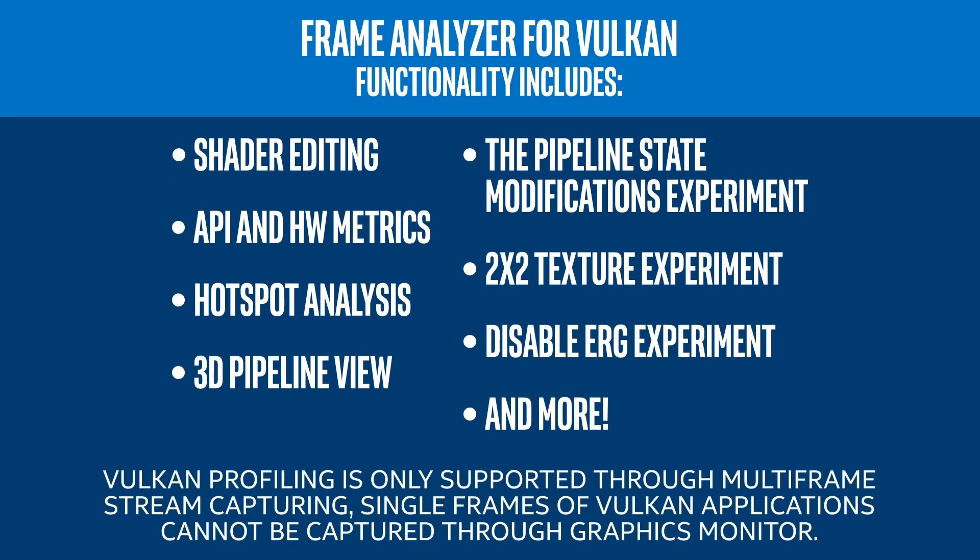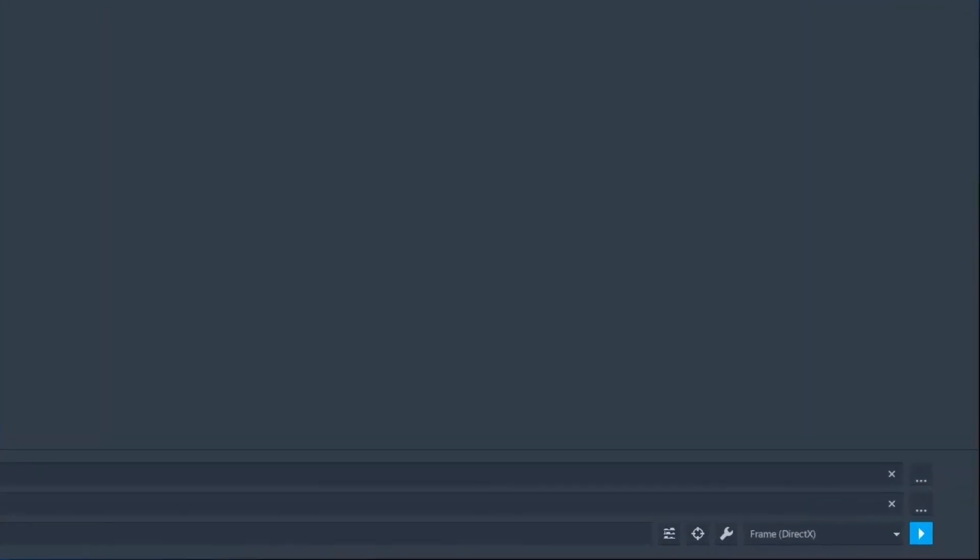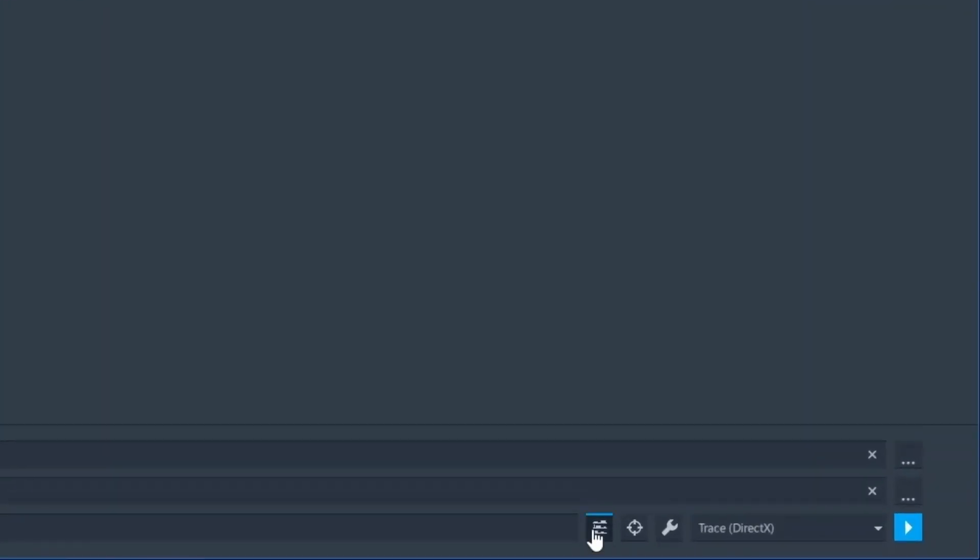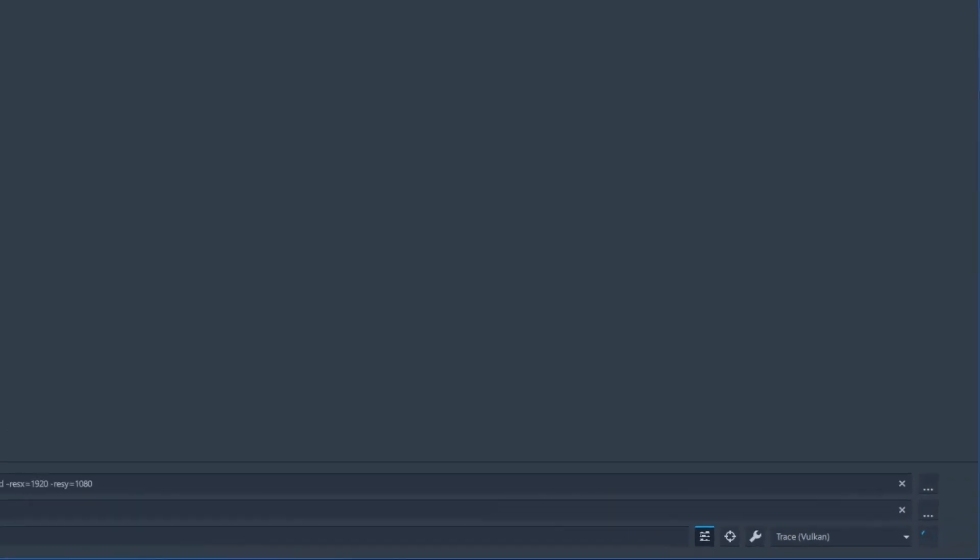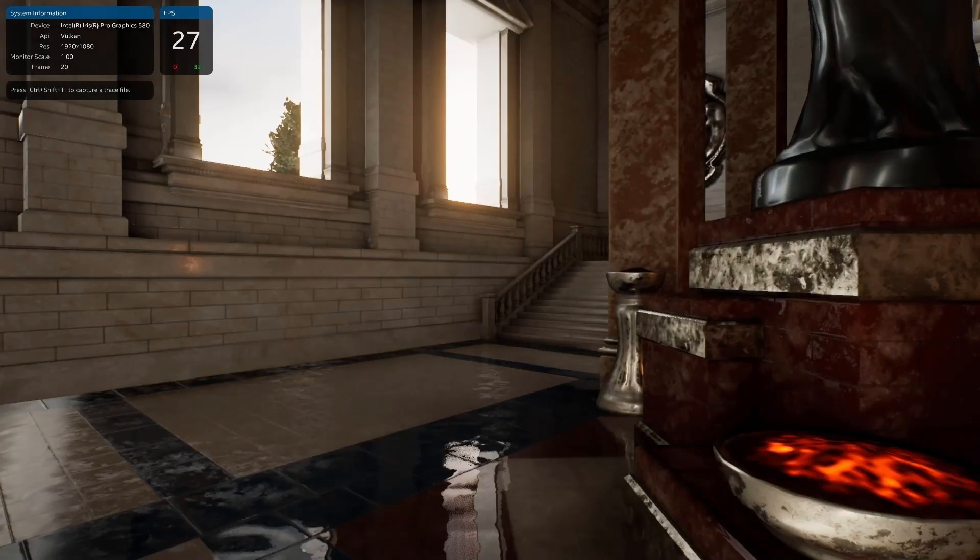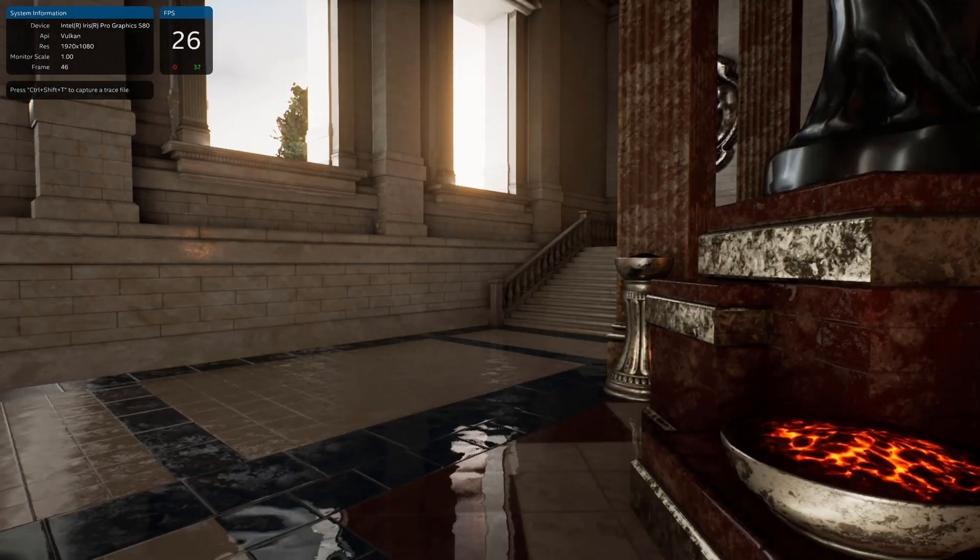Vulkan profiling is only supported through multi-frame stream capturing. Single frames of Vulkan applications cannot be captured through Graphics Monitor. To take a trace capture of a Vulkan title, first turn on tracing within Graphics Monitor. Then select the Trace Vulkan option from the dropdown menu before launching your application.